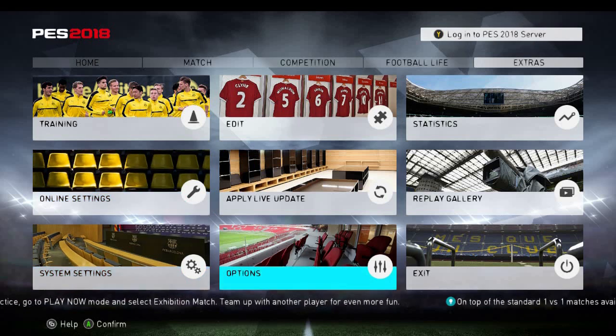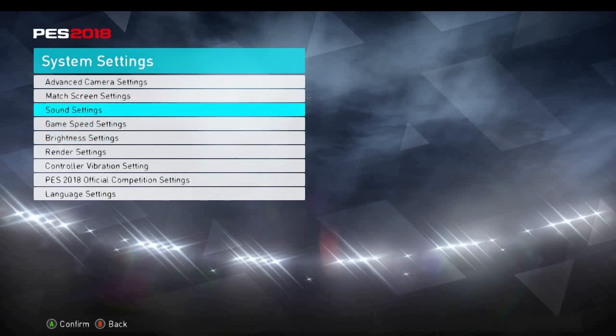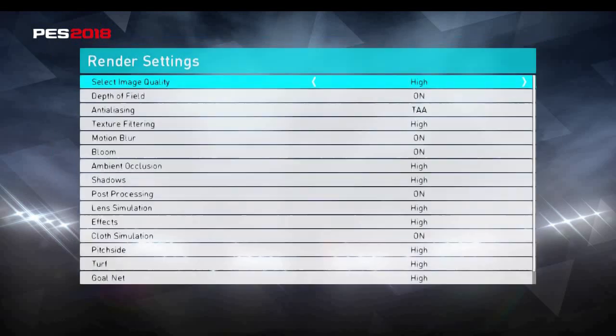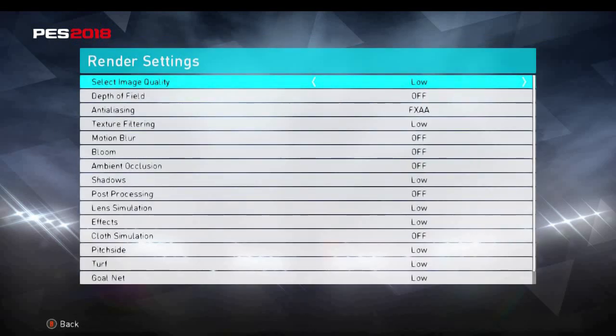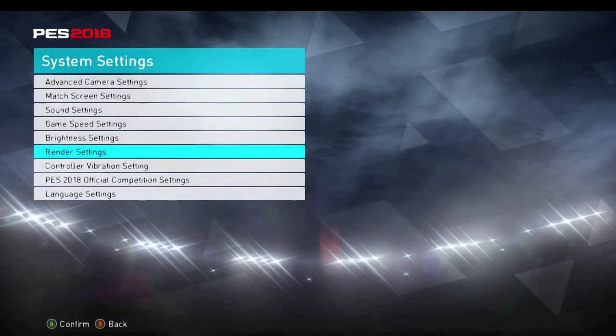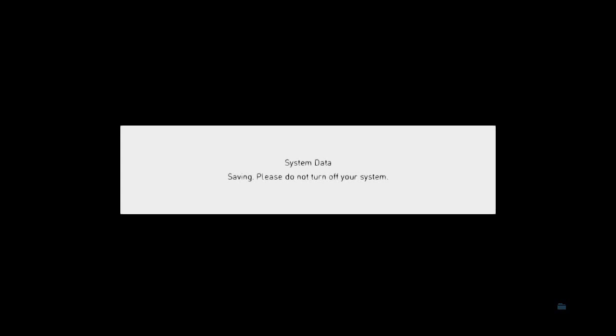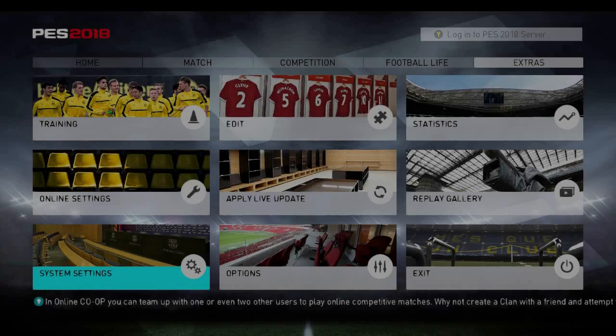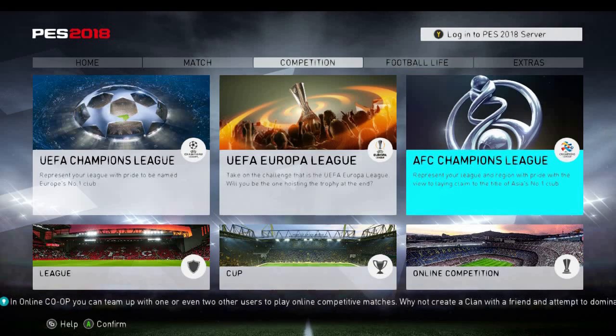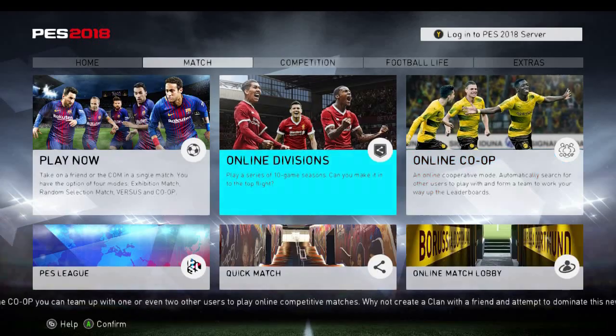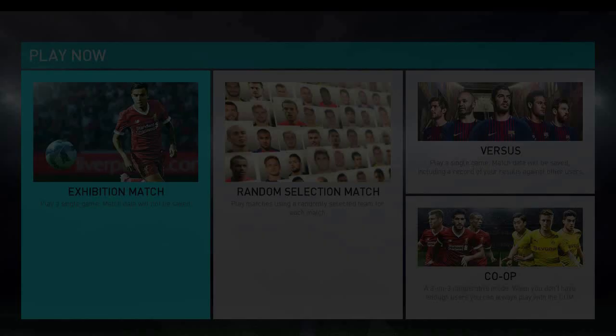Once you open the game, go to Settings, then System Settings, and in the System Settings tab go to Render Settings. From here, set everything to Low. You can also try Medium. Once that is set, your game will run smoothly on your laptop if your system meets the minimum requirements.